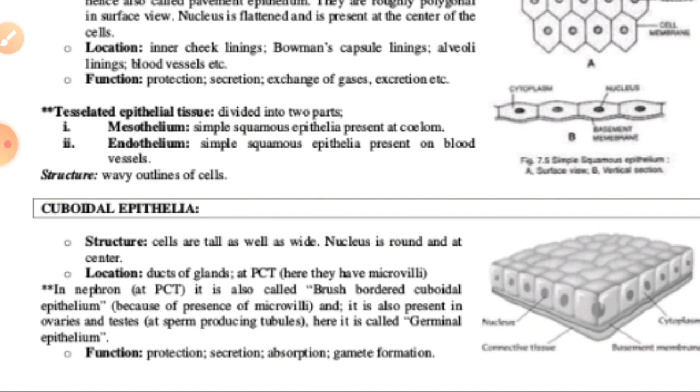Simple cuboidal epithelial tissue performs functions related to production, secretion, absorption, excretion, and gamete formation.